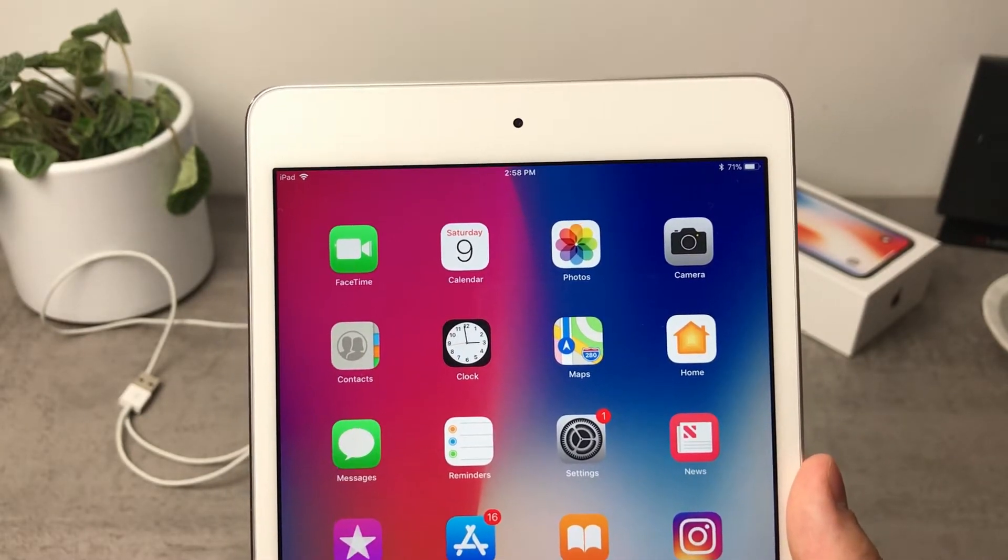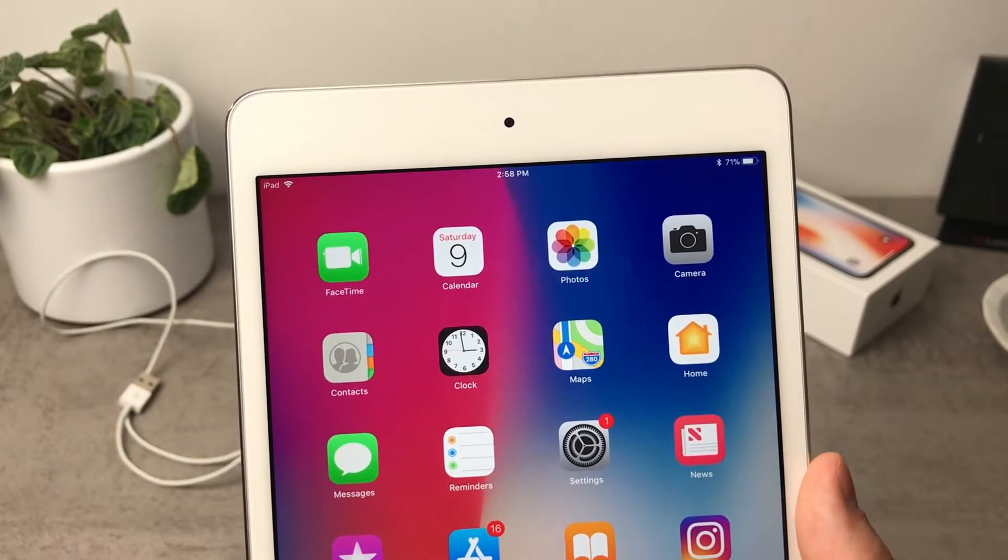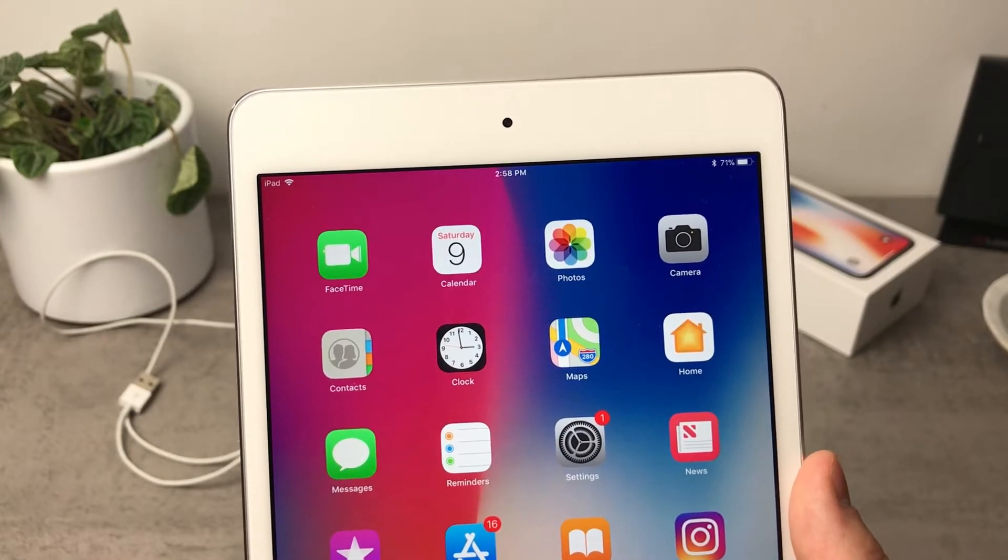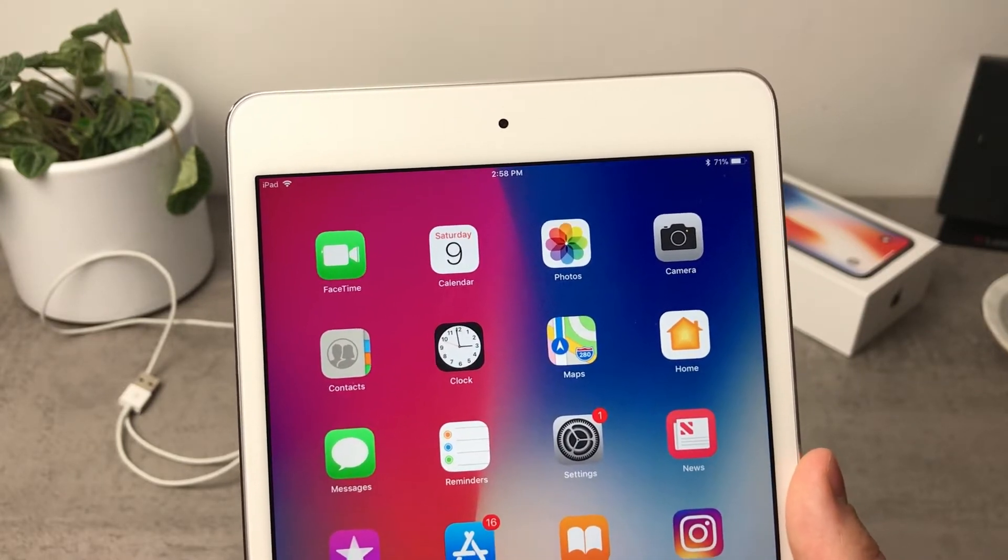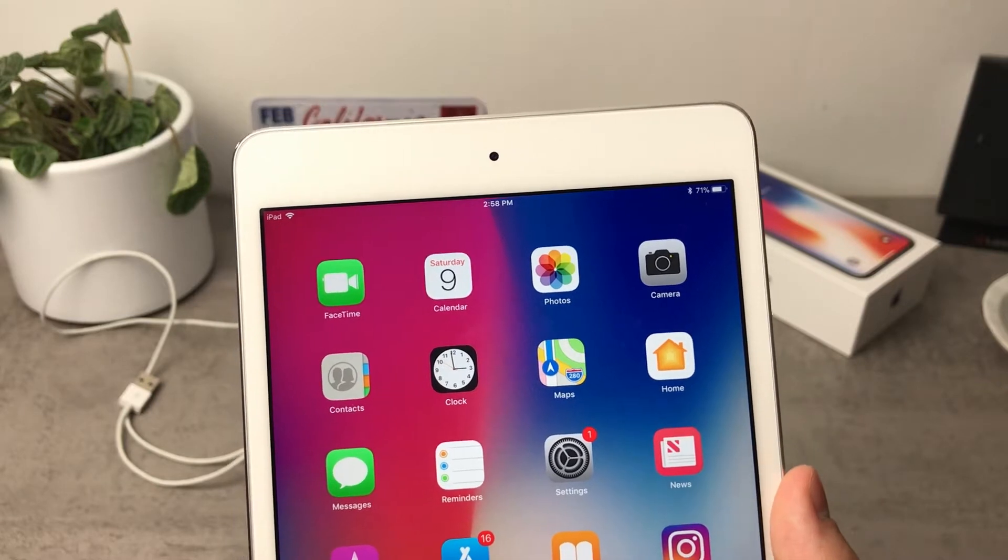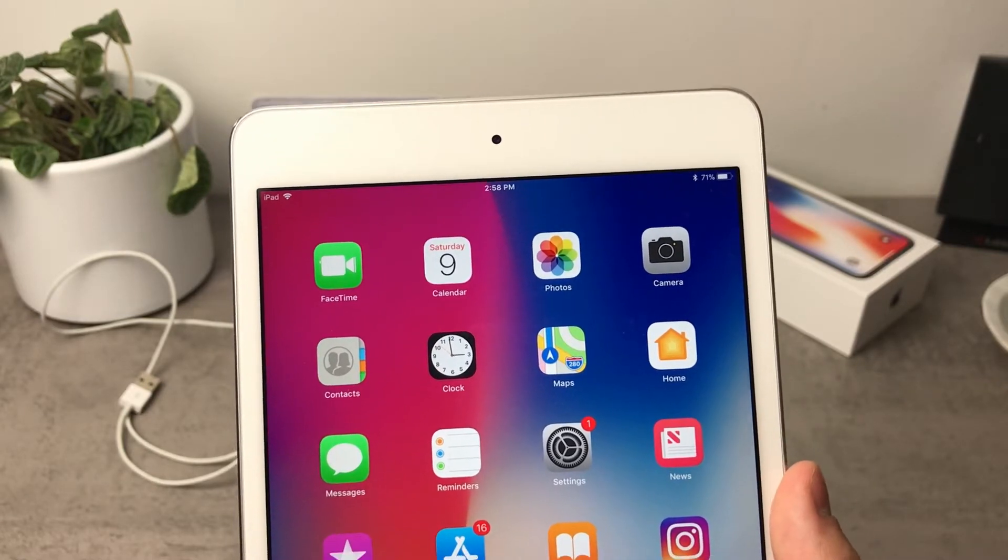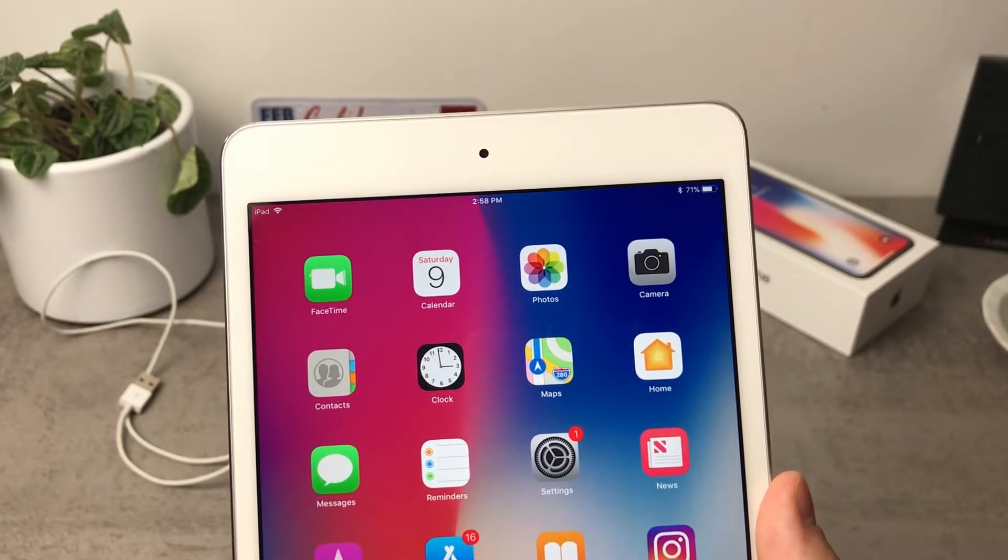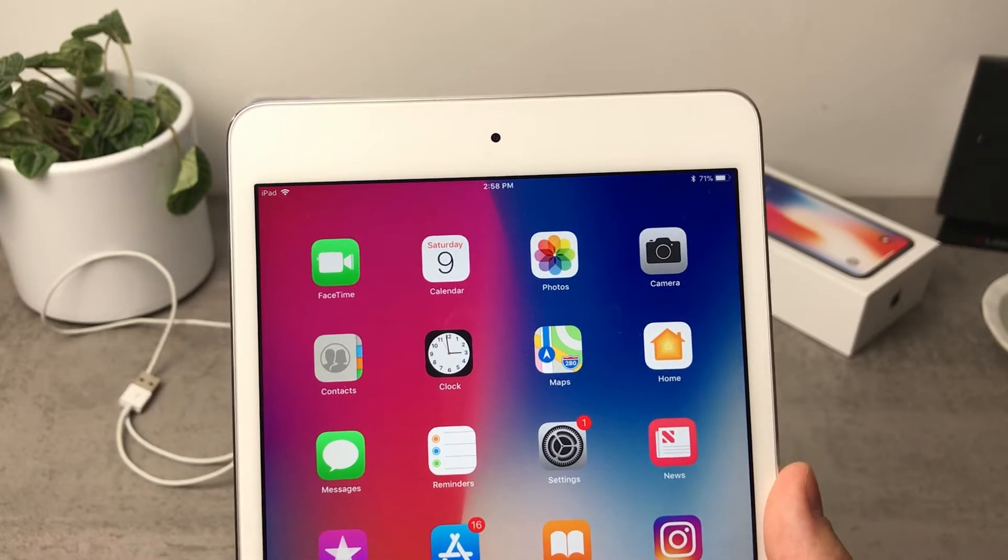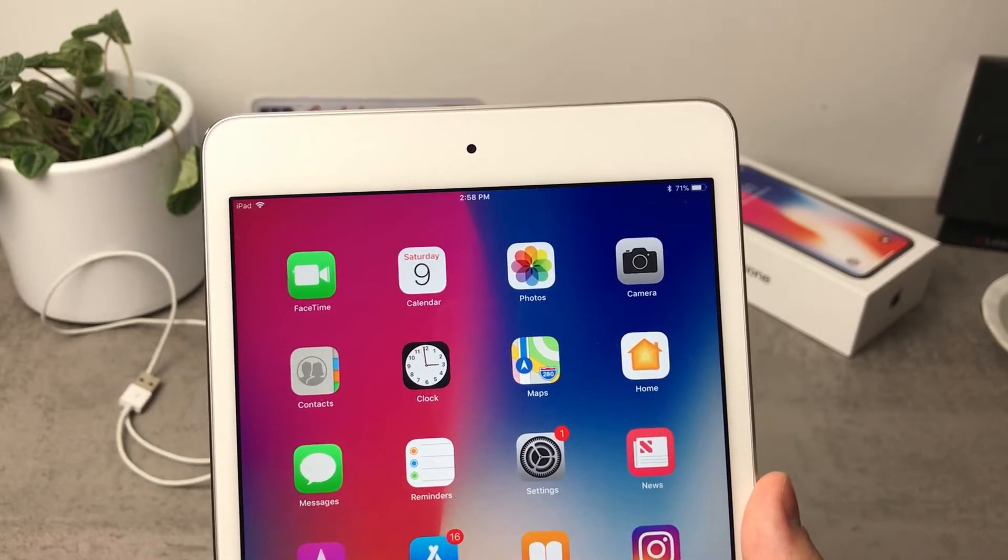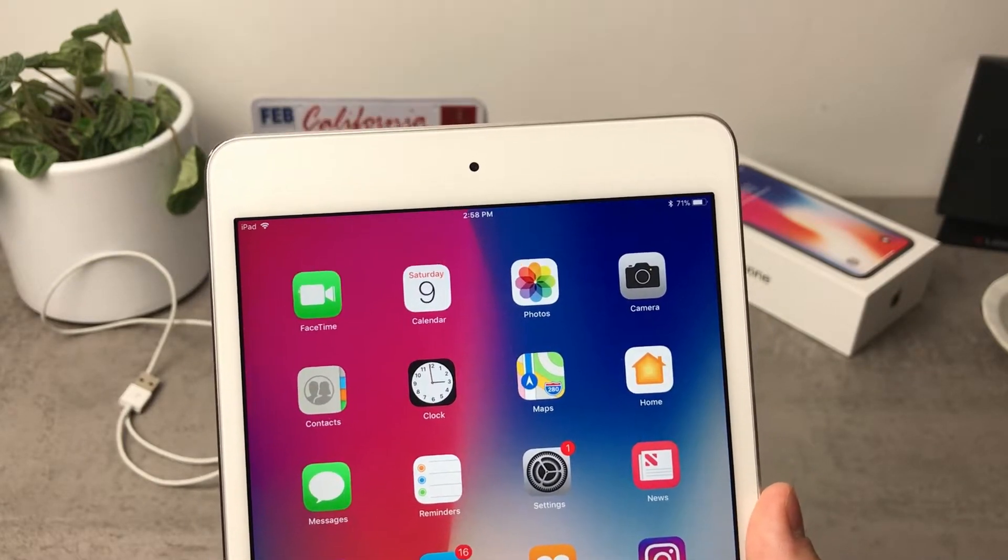So I'm not gonna tell you that you have new wallpapers and that it is mentioned in the update description because it is mentioned but it is only dedicated for the iPhone X. I mentioned it in my iPhone X iOS 11.2 update video but I'm not gonna be talking about it here because it has nothing to do with the iPad.